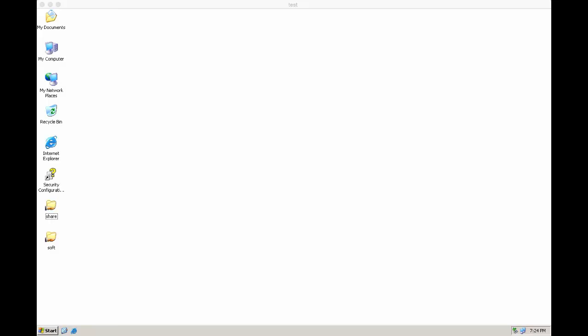Hello and welcome to NetApp KB TV. This video is based on KB article 101.1517, How to Grant and Remove Access to a Safe Share.